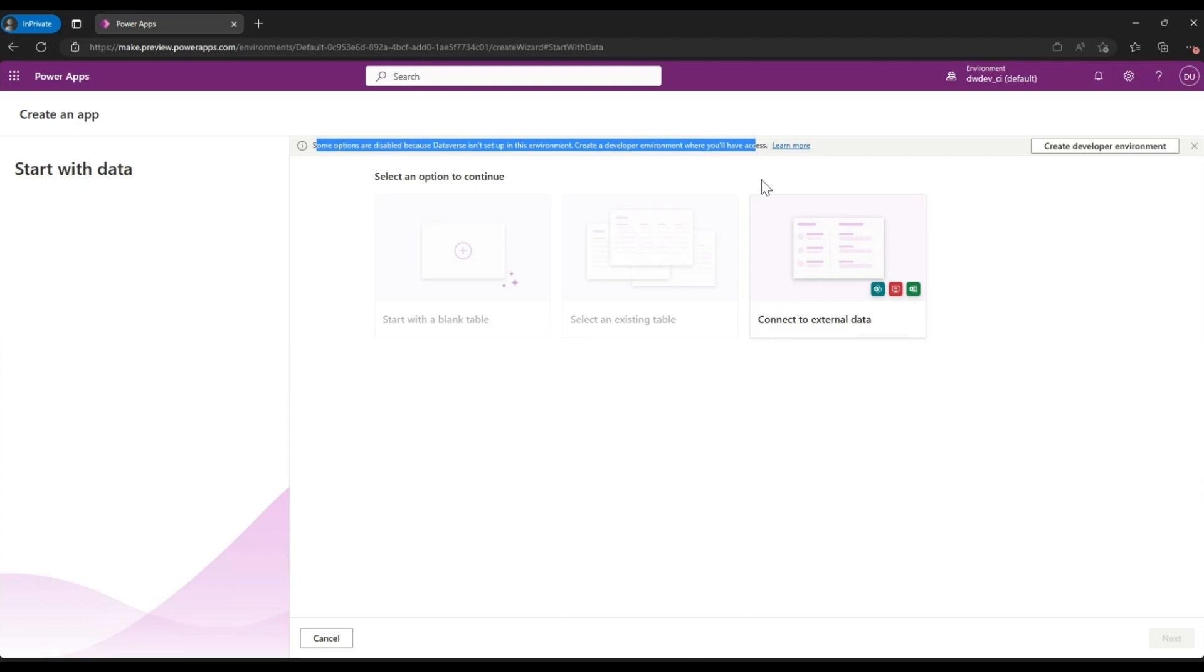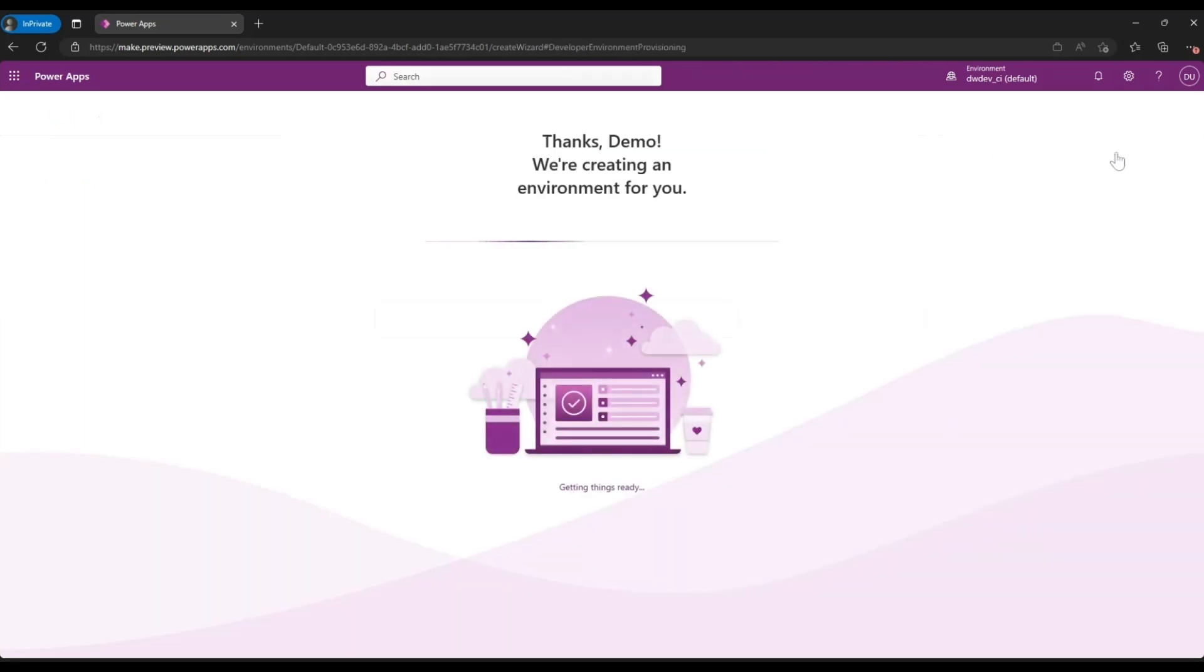That is get a developer environment which gives you an option to have a free Dataverse and also gives you a developer plan which provides access to premium connectors and various other things.